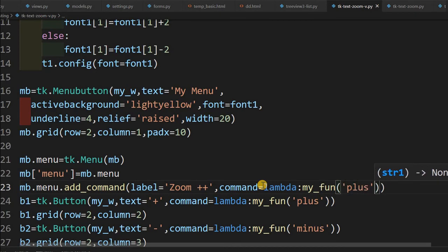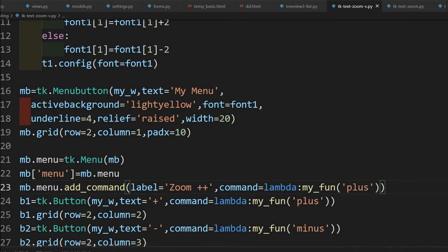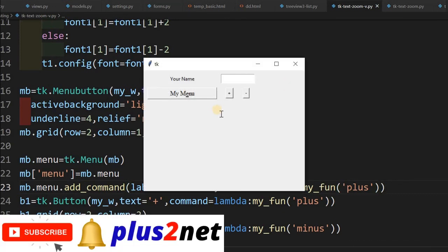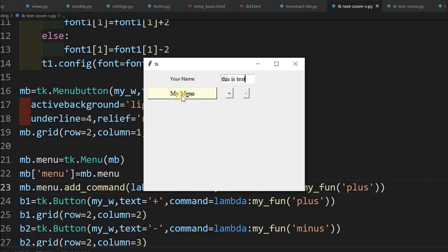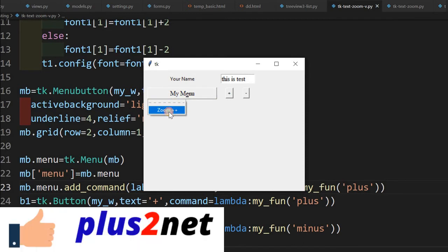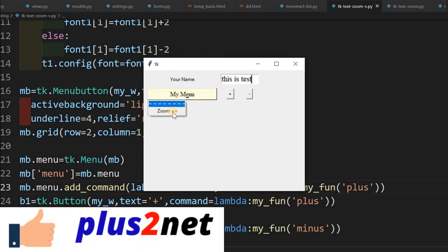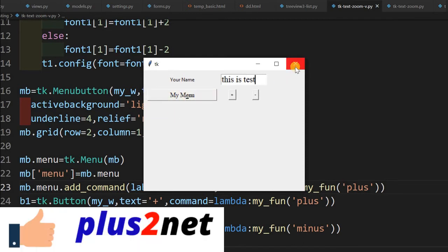So that's all. Now let me just see how my zoom menu, now one button only zoom plus I have written. Here it is, now yeah it has appeared. Here now suppose I am entering a text, this is test. Now I will use this menu zoom, it is zooming.